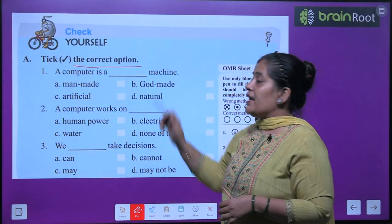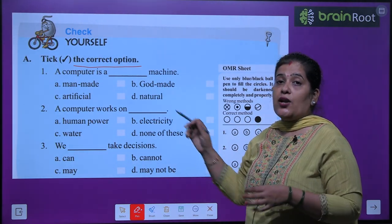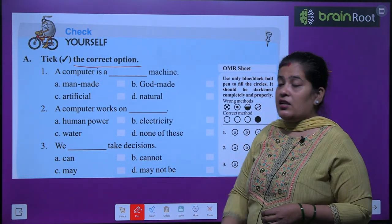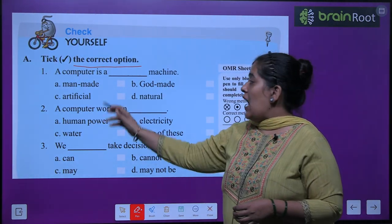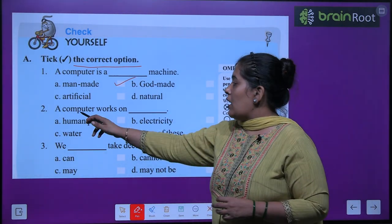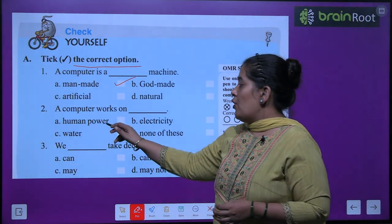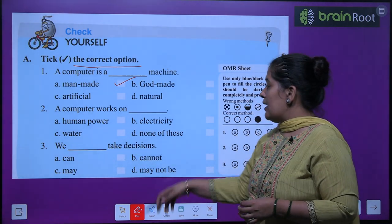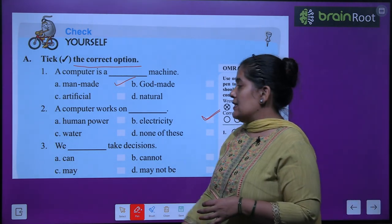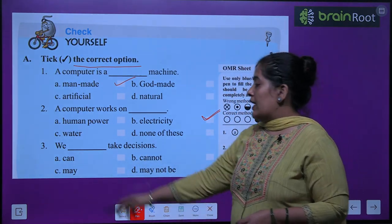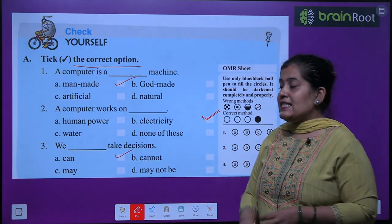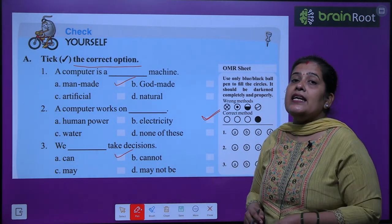Exercise A — Tick the correct option. Number 1: A computer is a ___ machine — options: man-made, God-made, artificial, natural. Answer: man-made. Number 2: A computer works on ___ — options: human power, electricity, water, none of these. Answer: electricity — computer works on electricity. Number 3: We ___ take decisions — options: can, cannot, may, may not be. Answer: we can take decisions — hum decision le sakte hain.